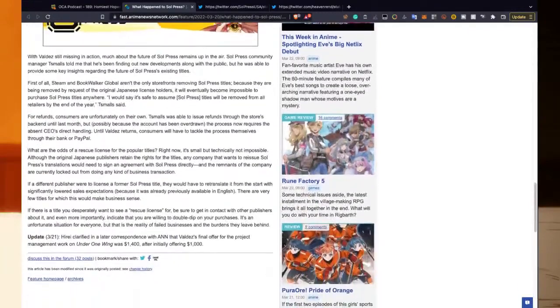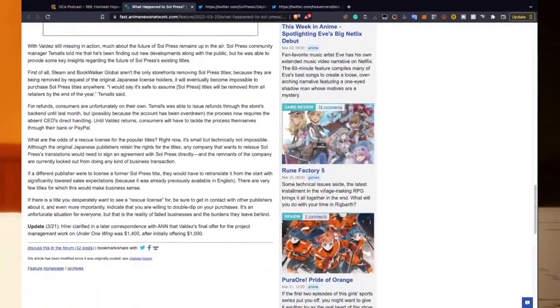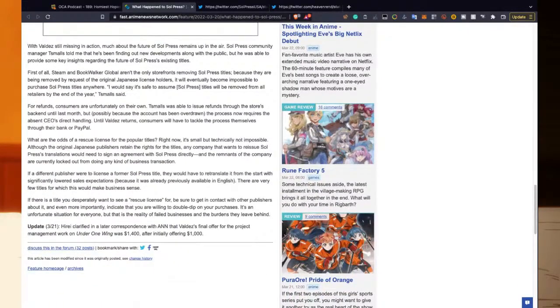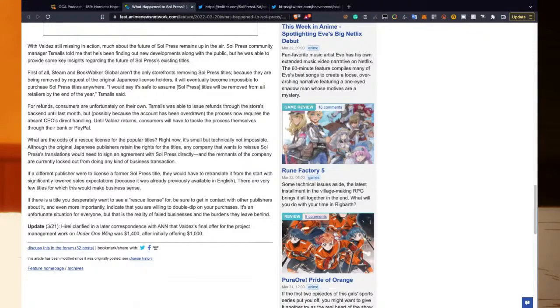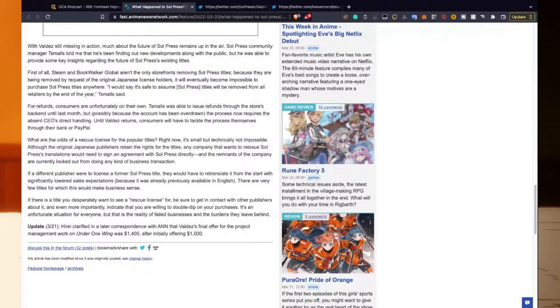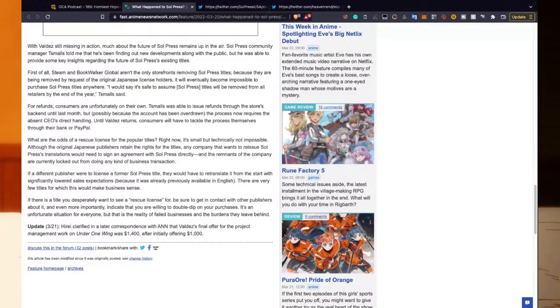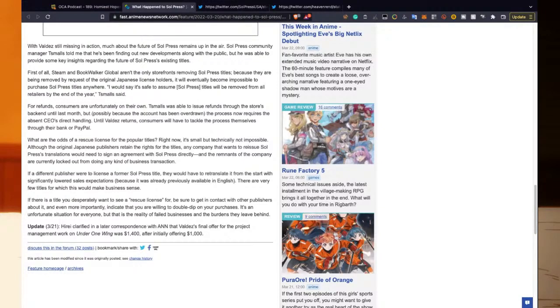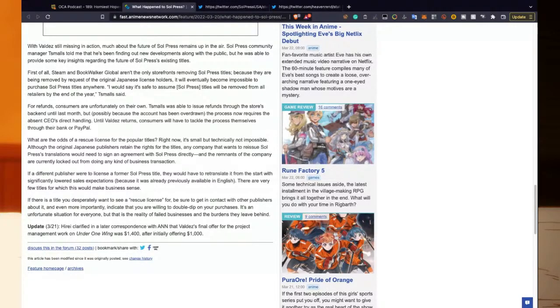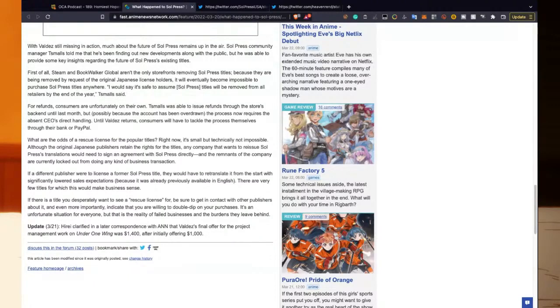So what will happen to Soul Press titles in the future? Without Valdez still missing in action, much of the future of Soul Press remains up in the air. 'Honestly, it's probably dead in a ditch somewhere,' Soul Press community manager T Smalls told me. He's been finding out new developments along with the public, but he was able to provide some key insights regarding the future of Soul Press's existing titles. First of all, Steam and BookWalker Global aren't the only storefronts removing Soul Press titles. Because they are being removed by request of the original Japanese license holders, it will eventually become impossible to purchase Soul Press titles anywhere. 'I would say it is safe to assume Soul Press titles will be removed from all retailers by the end of the year,' T Smalls says.